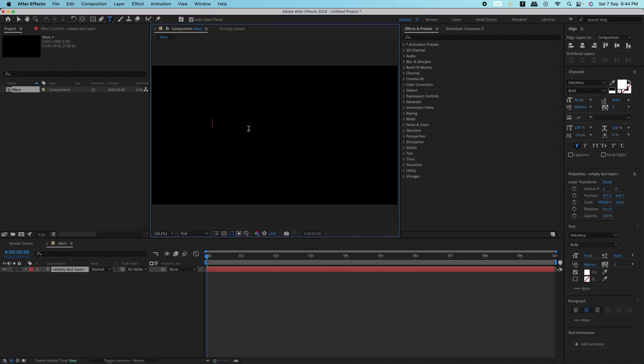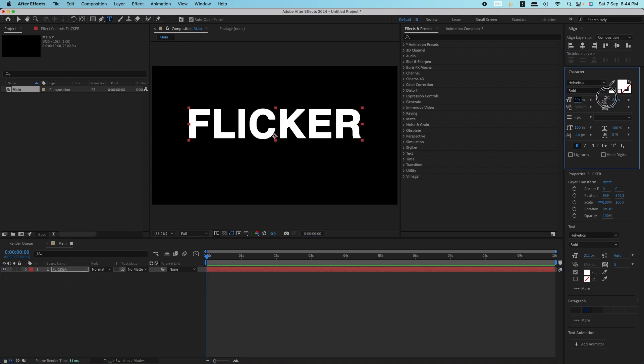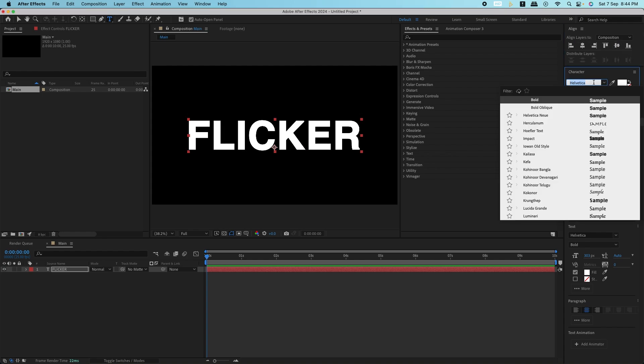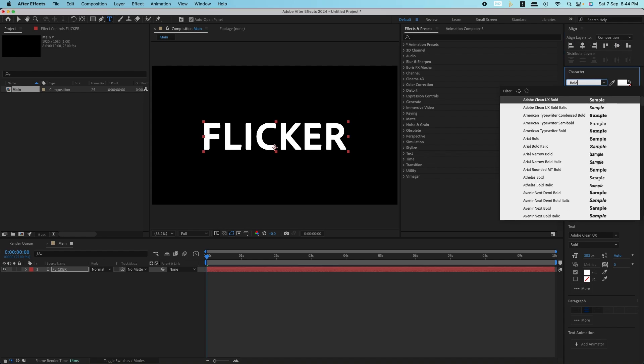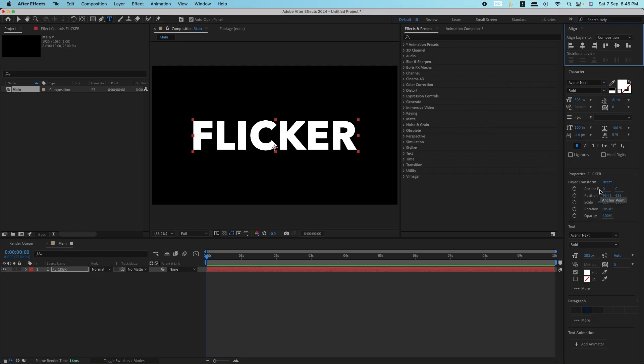Now, let's add a text layer by selecting the type tool and typing out whatever text you want to animate. In this case, I'm using the word flicker. Feel free to adjust the font, size, and positioning until it looks exactly how you want.